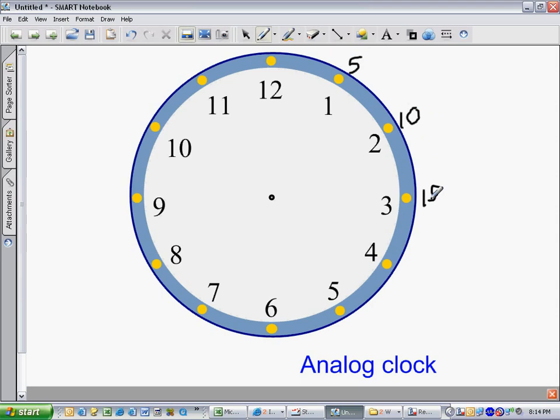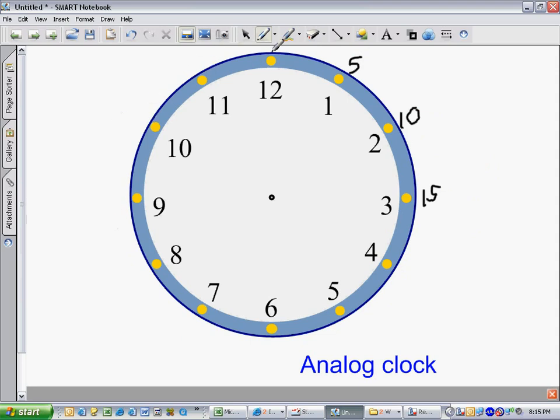We would count by 5, so all the way around the clock. We would go 20, 25, 30, 35, 40, 45, 50, 55. And then we go back and start at 0 again. It would be 2 zeros, actually.